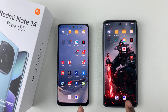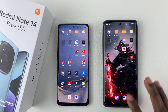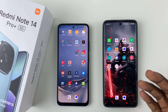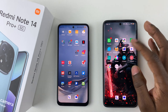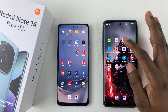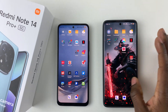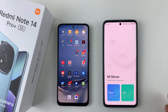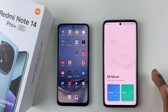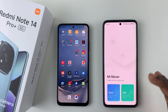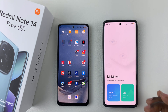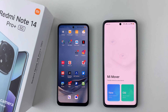On the Redmi Note 14, Mi Mover usually comes pre-installed, so you can simply search for the Mi Mover application — here it is — and launch it. If it's your first time, you'll have to agree to some terms and conditions, so tap on agree, and then you should get to this page.